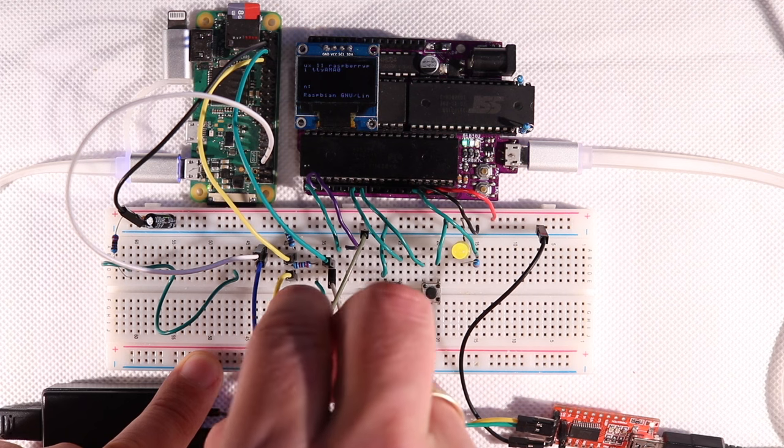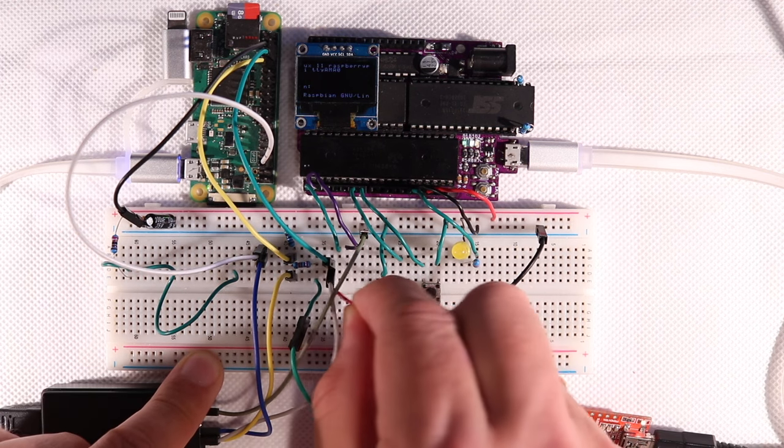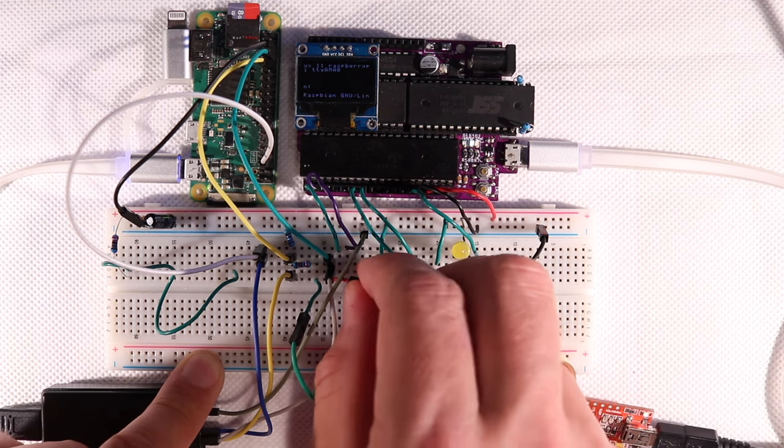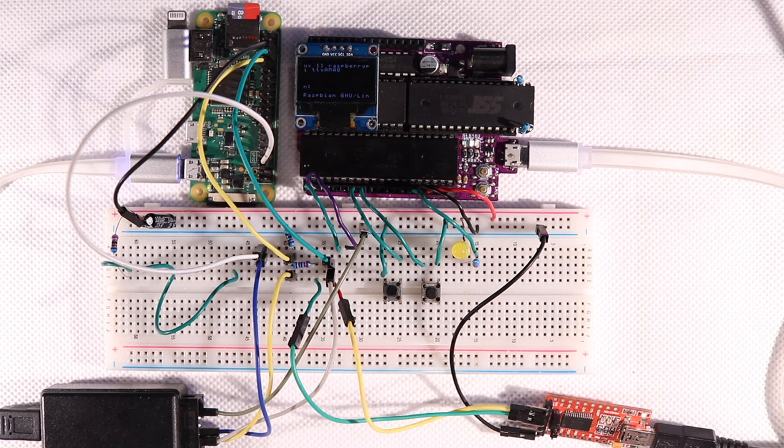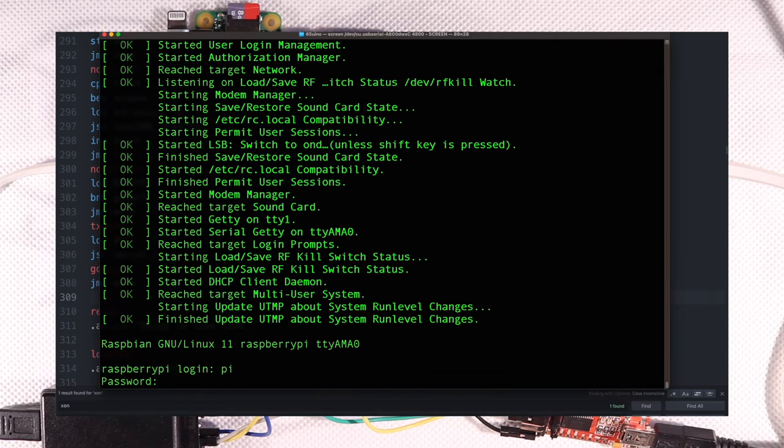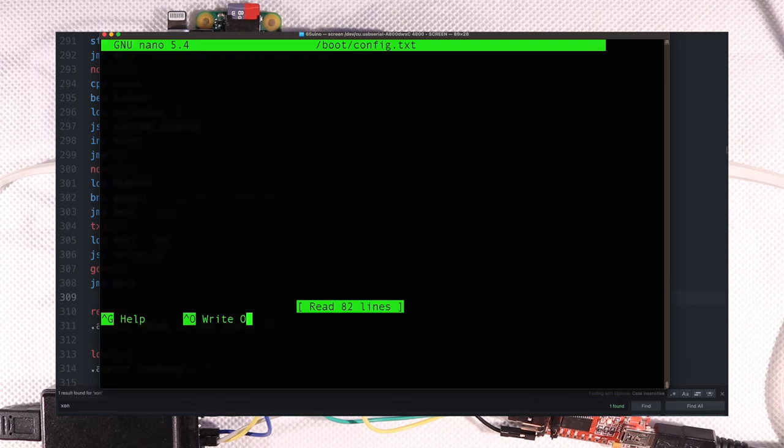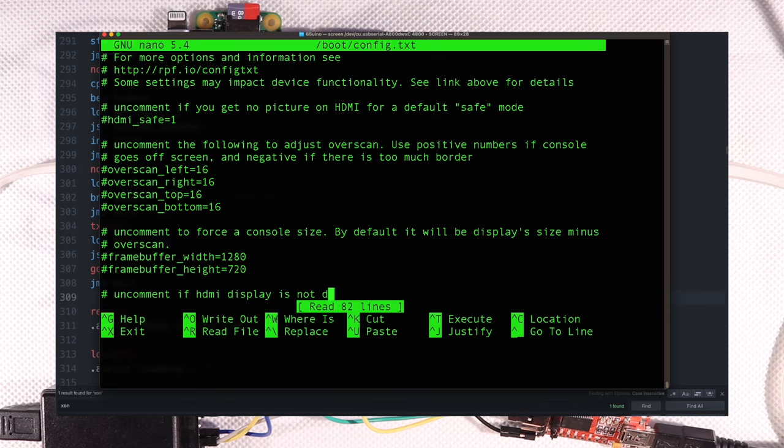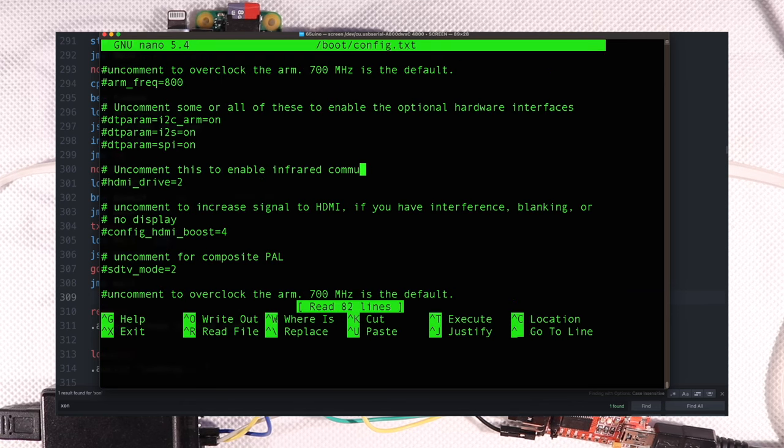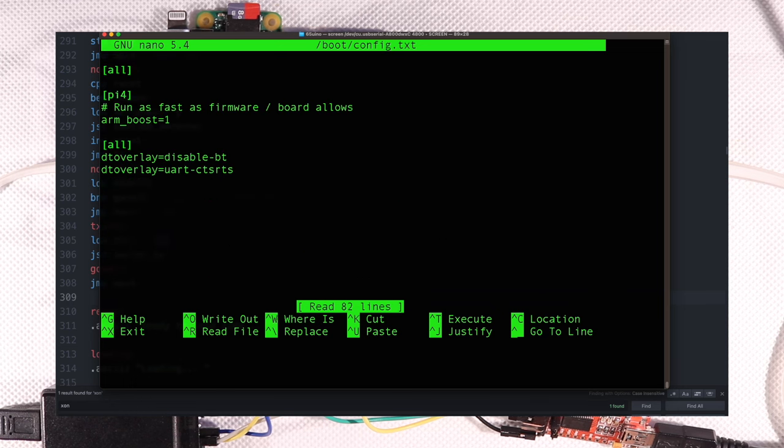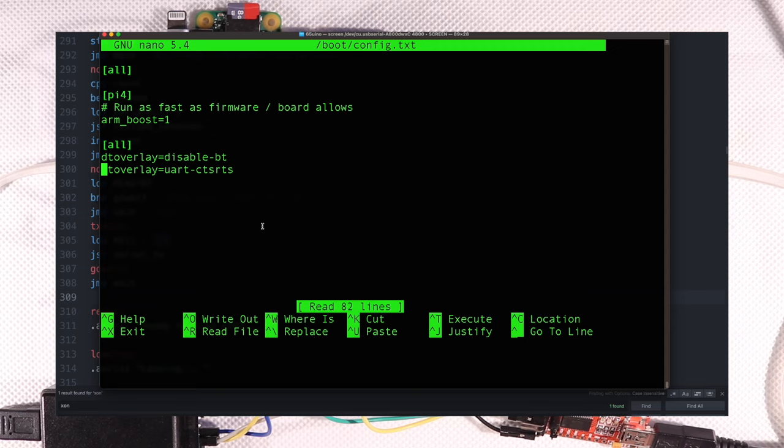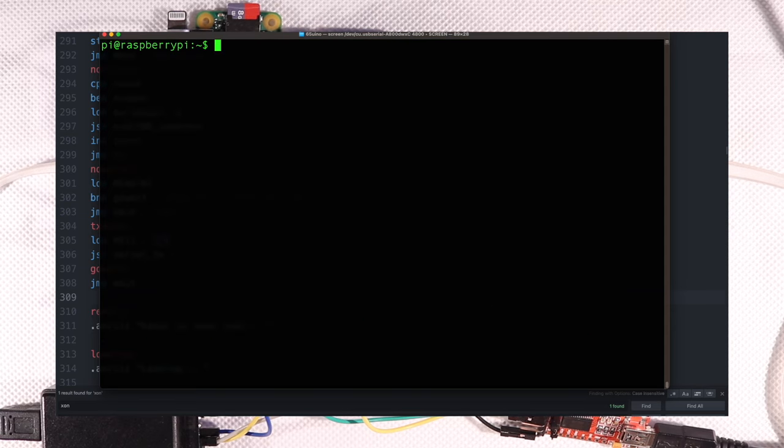Since I already have them copied over, I just need to activate the overlay in config.txt, and since we have this serial adapter hooked up to the Pi, we can just log in and edit the file using nano. Even if it is a bit funny to use a text editor at 4800 baud. First, I add an overlay to disable Bluetooth, since that moves the main UART over to the GPIO header, and secondly, I add the UART CTS RTS overlay we downloaded. That should set pin 36 as the serial CTS pin during boot.